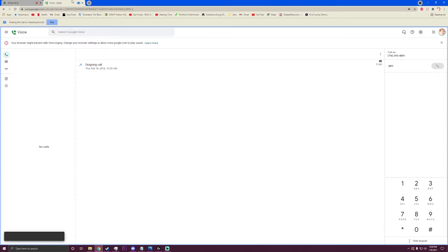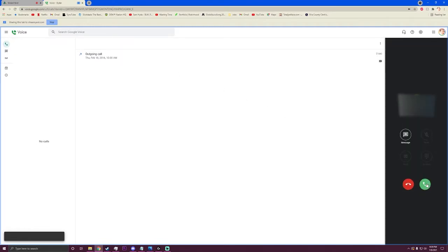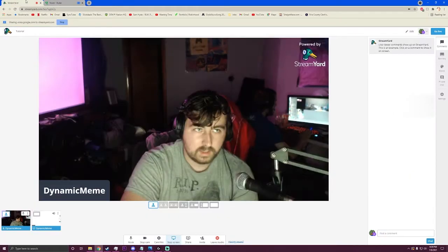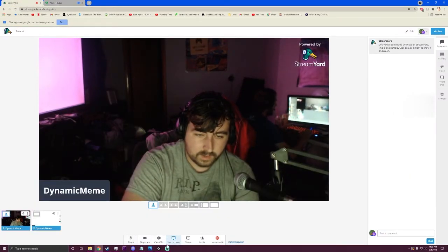But the thing is, it's still sharing that audio from that tab. So when you call that number — which I will do to demonstrate — 716-393-8851. We will call it. You should probably hear double of me now, so I'm going to mute my mic on the PC.